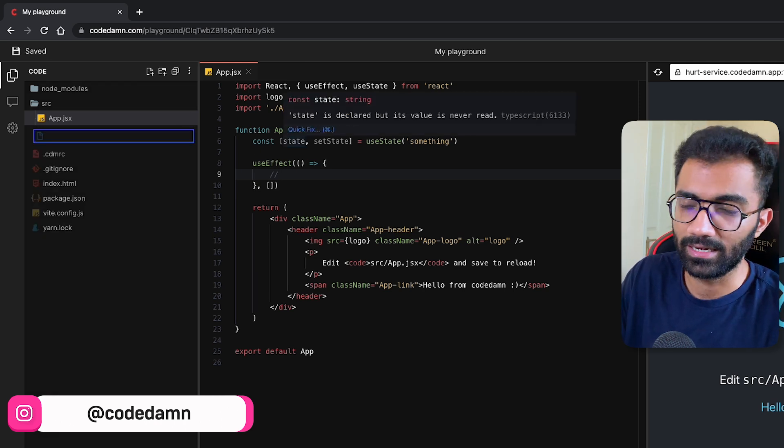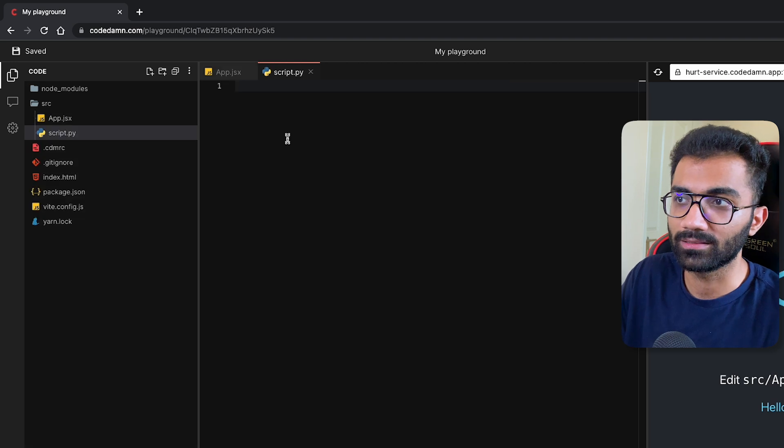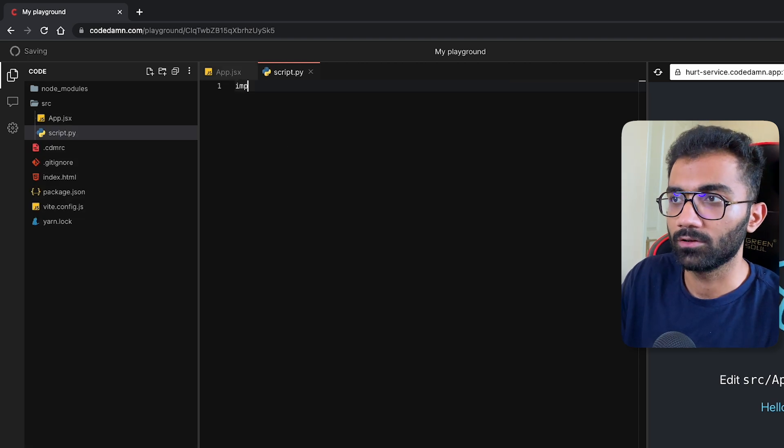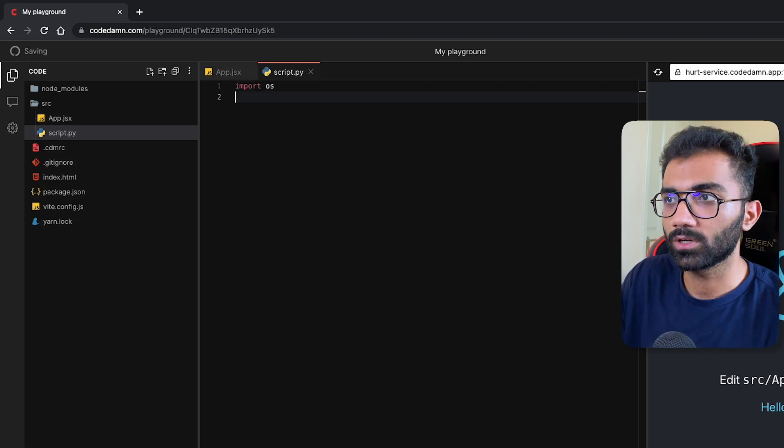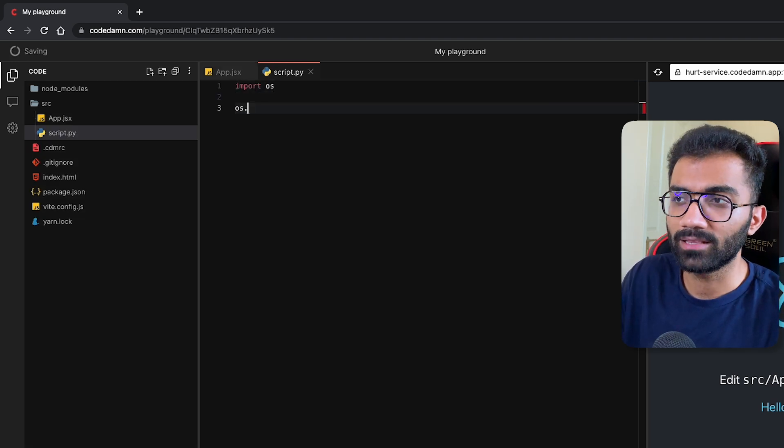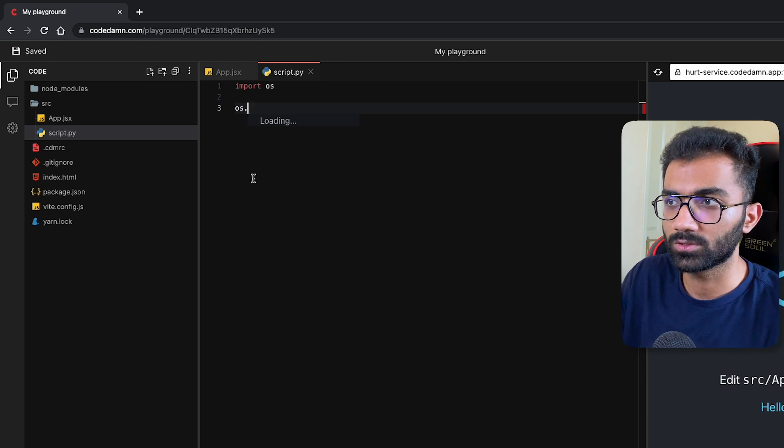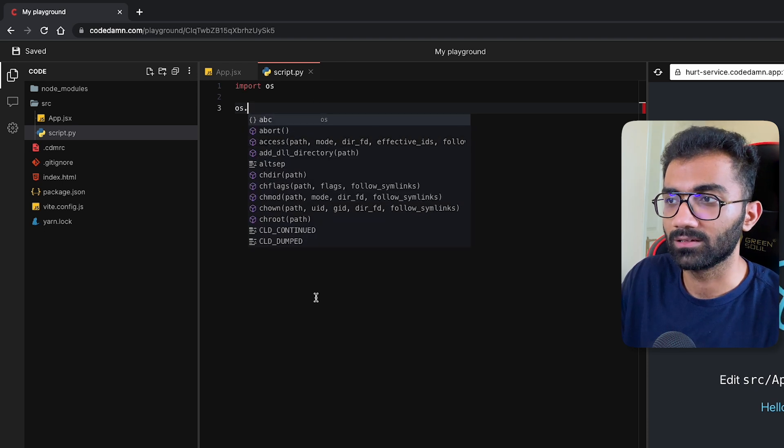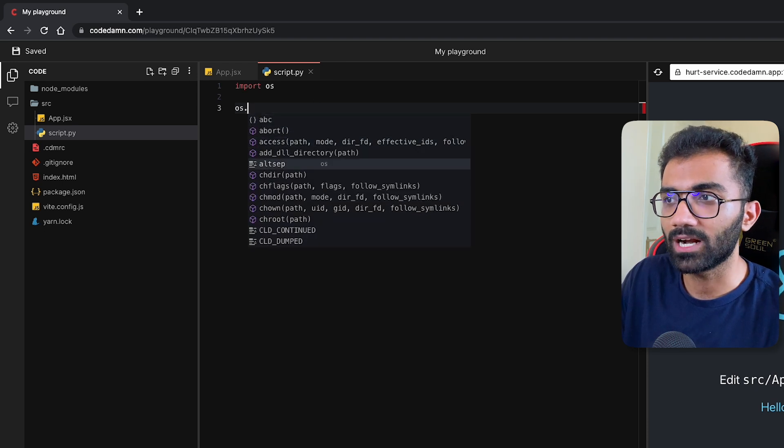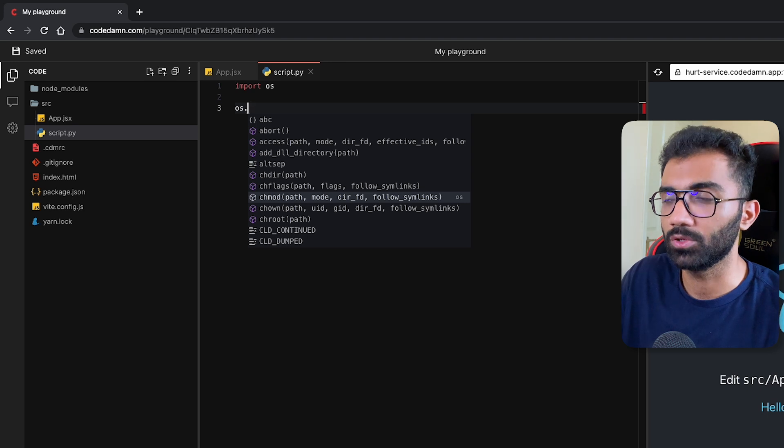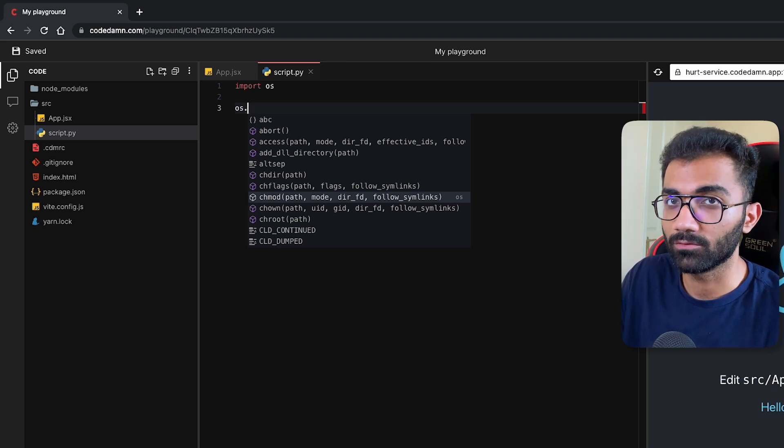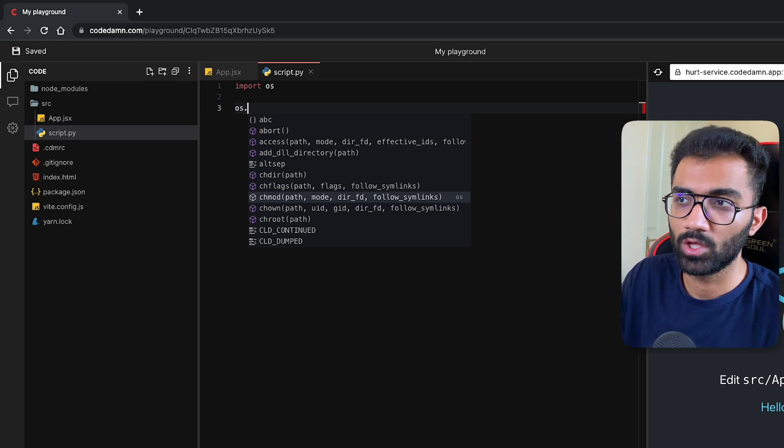We support a bunch of languages. You can create a script.py like this and you can just start working with the libraries of Python as well. You can press Control+Space and it'll just give you options on how you can work with Python, for example.